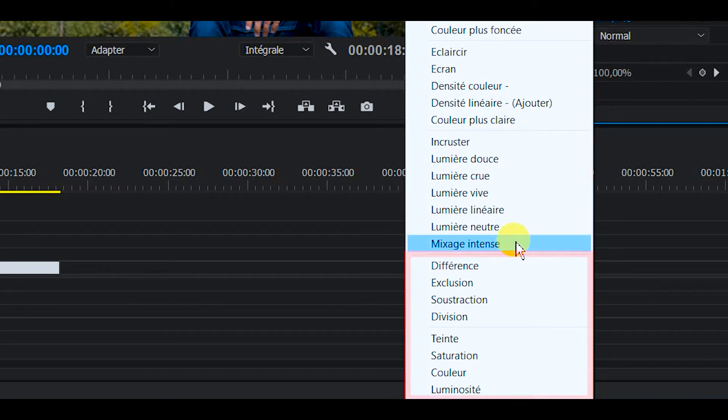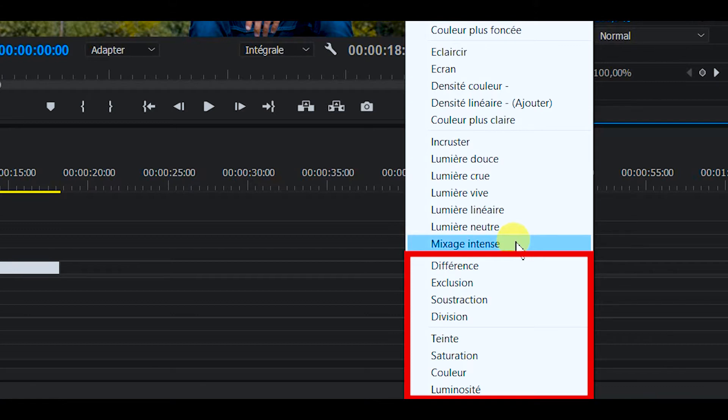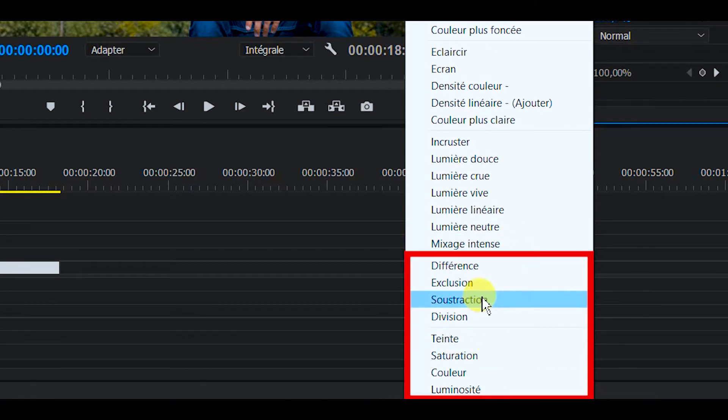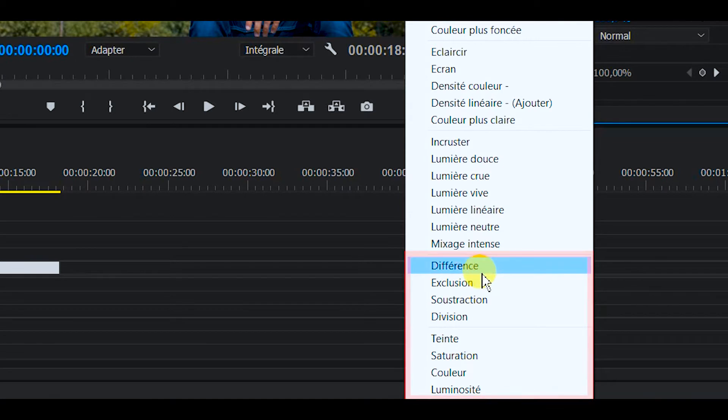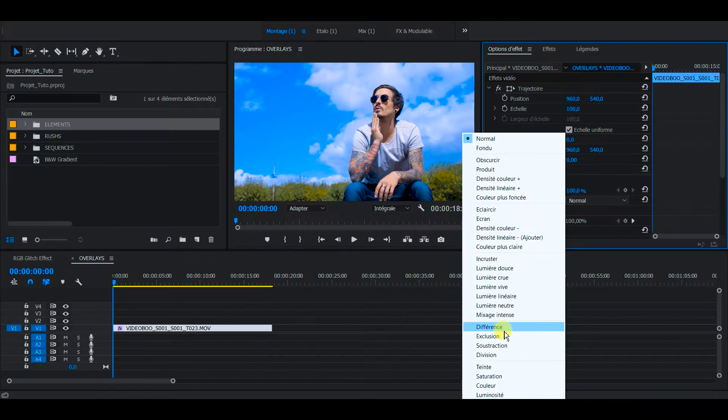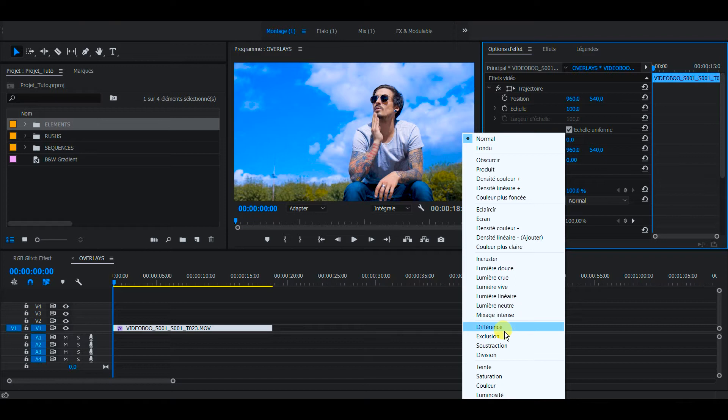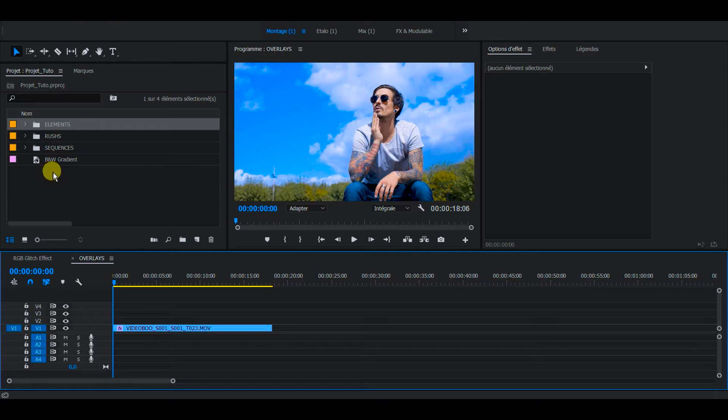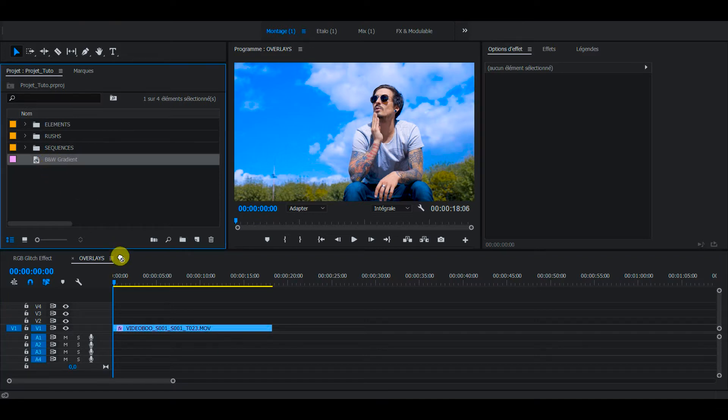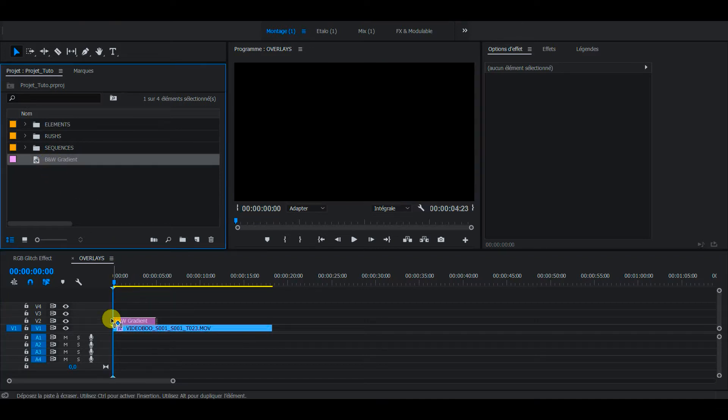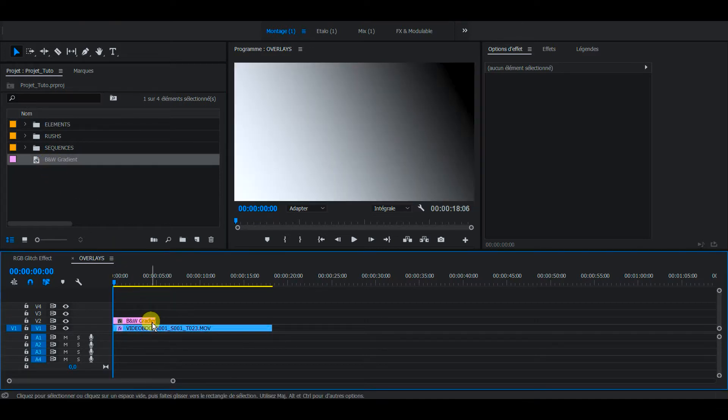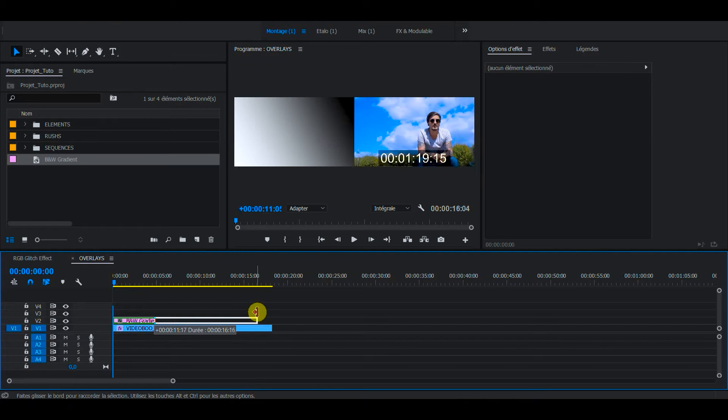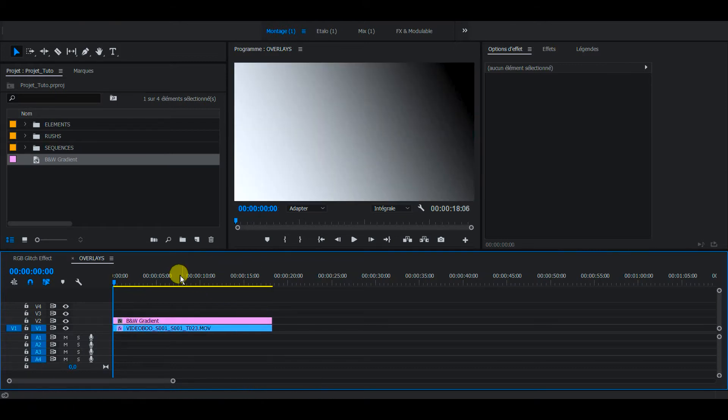And then you have the difference and HSL that I will let you discover what they do because it can be very experimental actually. So I am going to show you those different effects with a black and white gradient that we are putting on top.